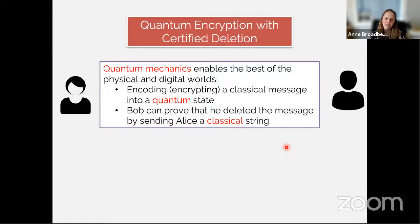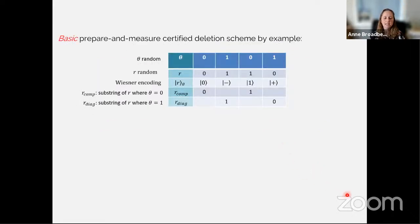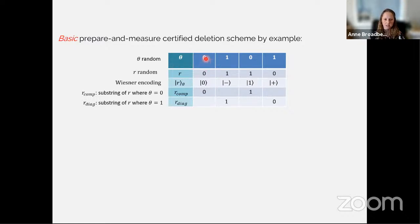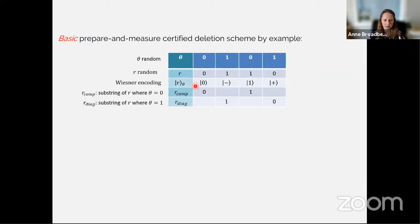It's going to enable encoding a classical message into a quantum state, and Bob will be able to prove that he deleted the message by sending Alice a classical string. The basic idea uses conjugate coding with a random basis theta. As an example with four qubits: suppose the random choice is theta = 0,1,0,1 and we encode a random bit string r = 0,1,1,0. We give the Wiesner encoding, or conjugate coding, of that string r_theta.